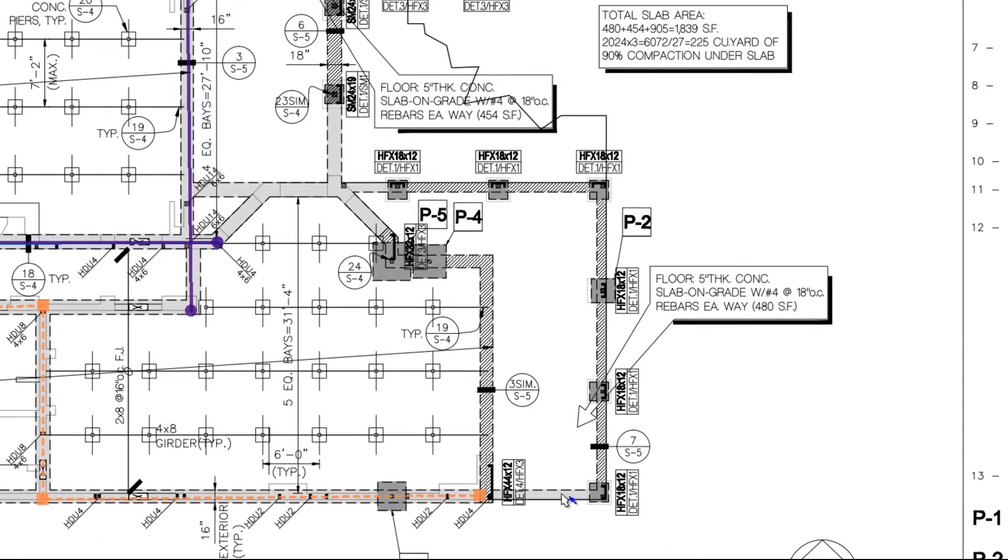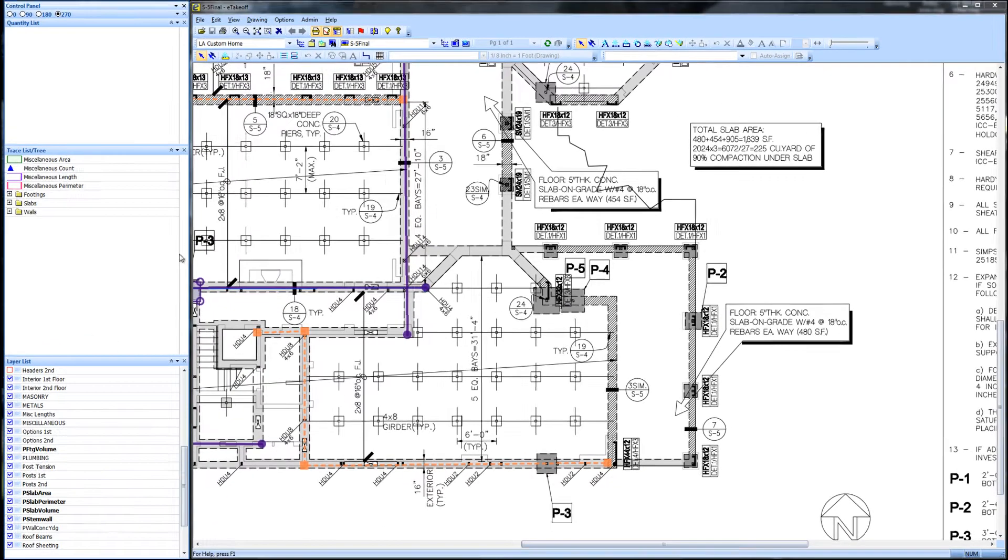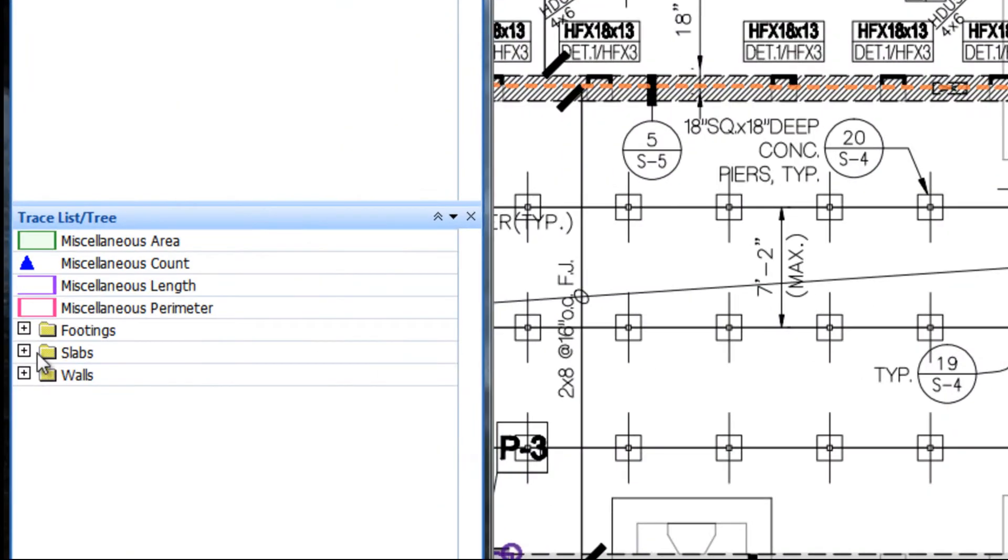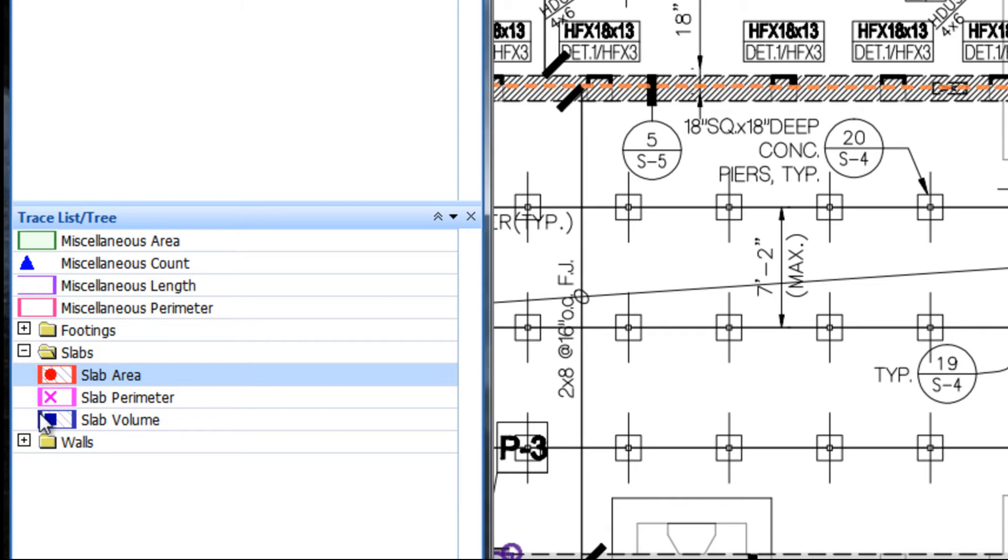We will take off this 5 inch slab for volume of concrete. Since we have enabled trace selection from the trace list tree, we open the slabs folder and double click slab volume.